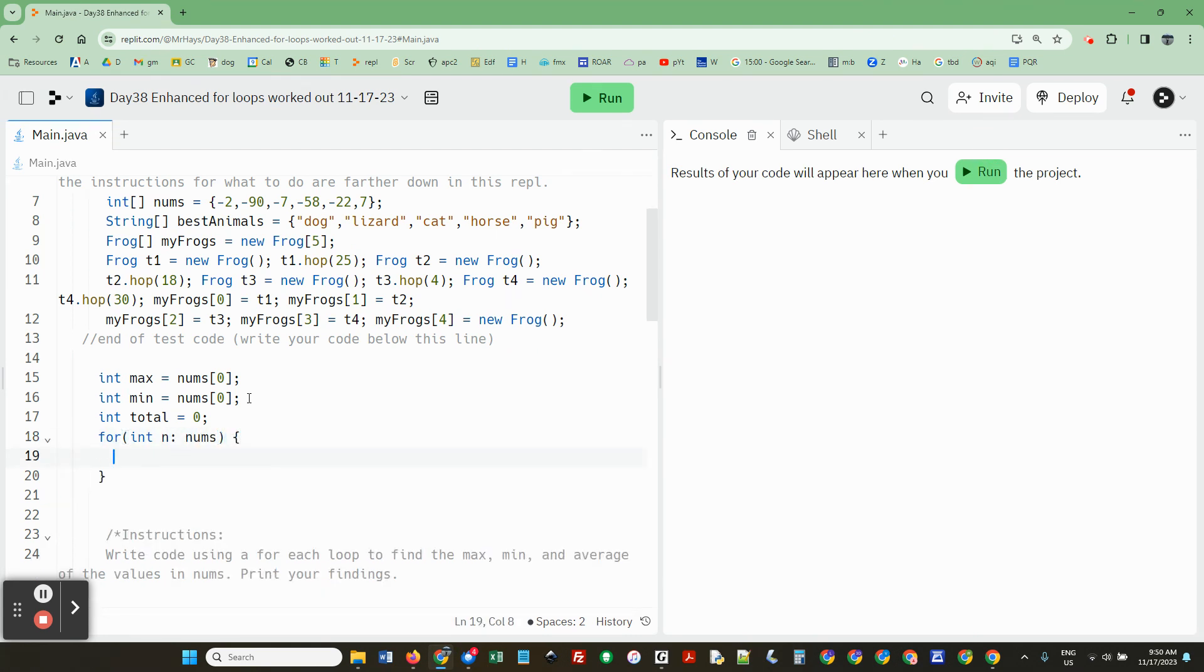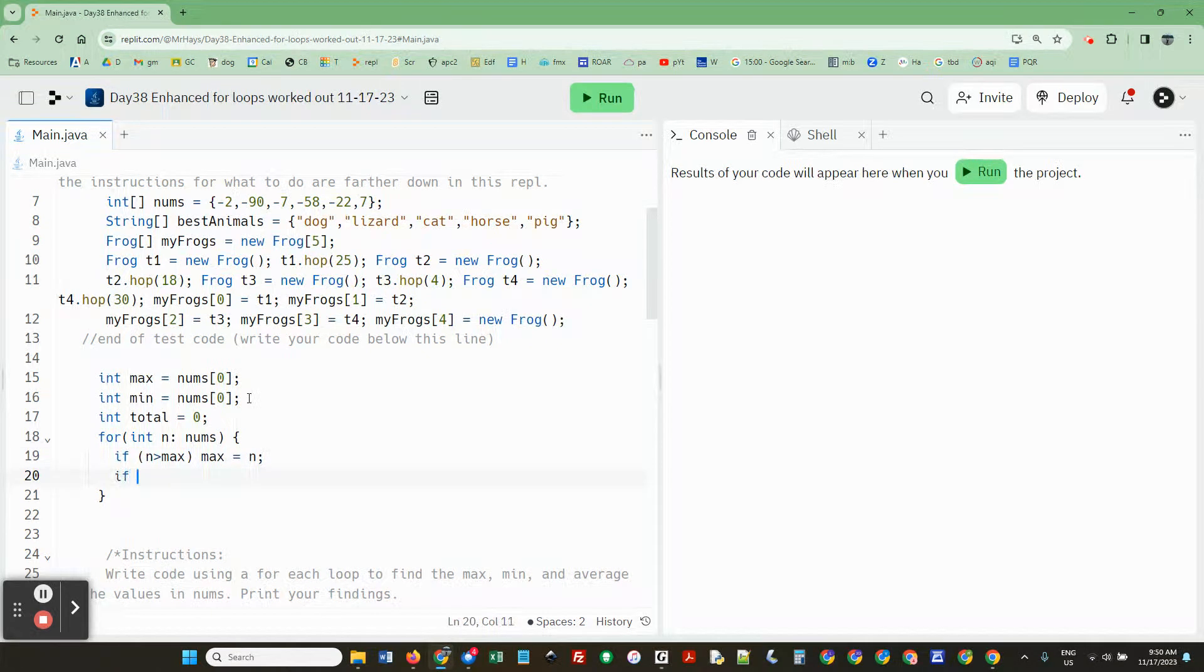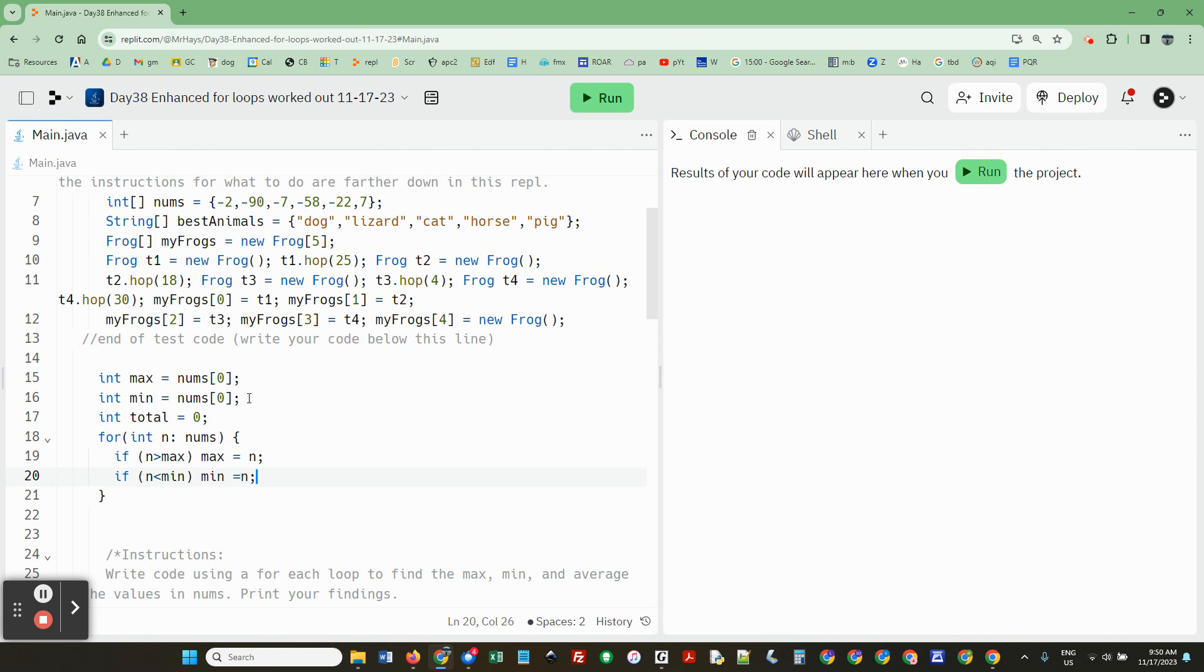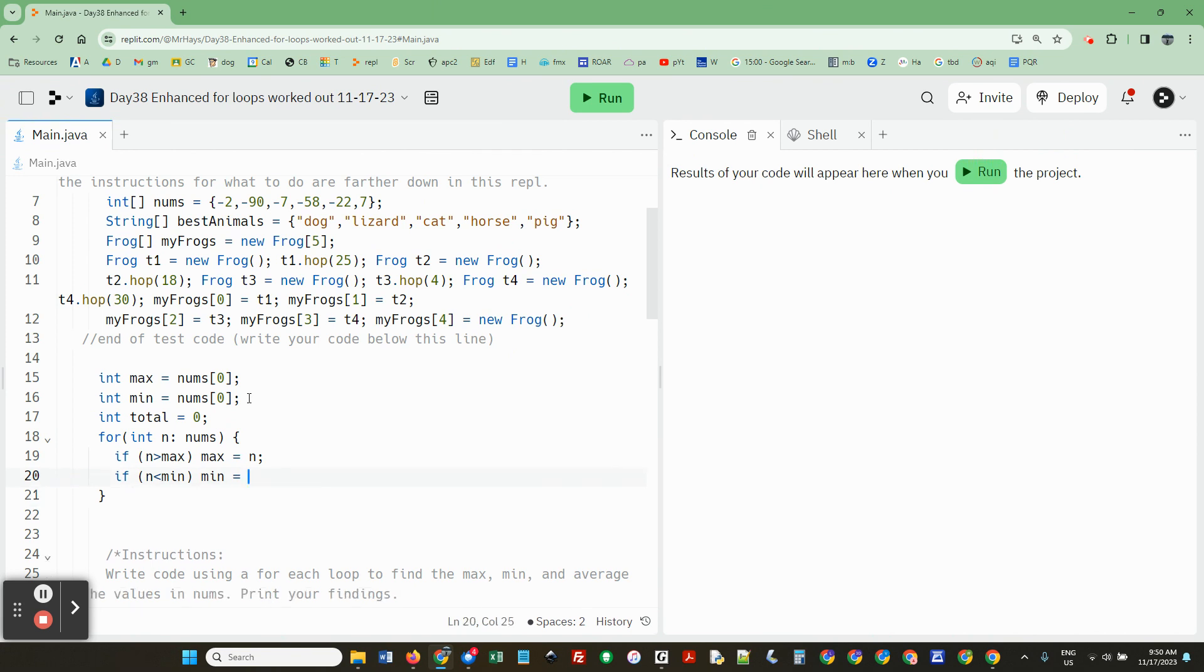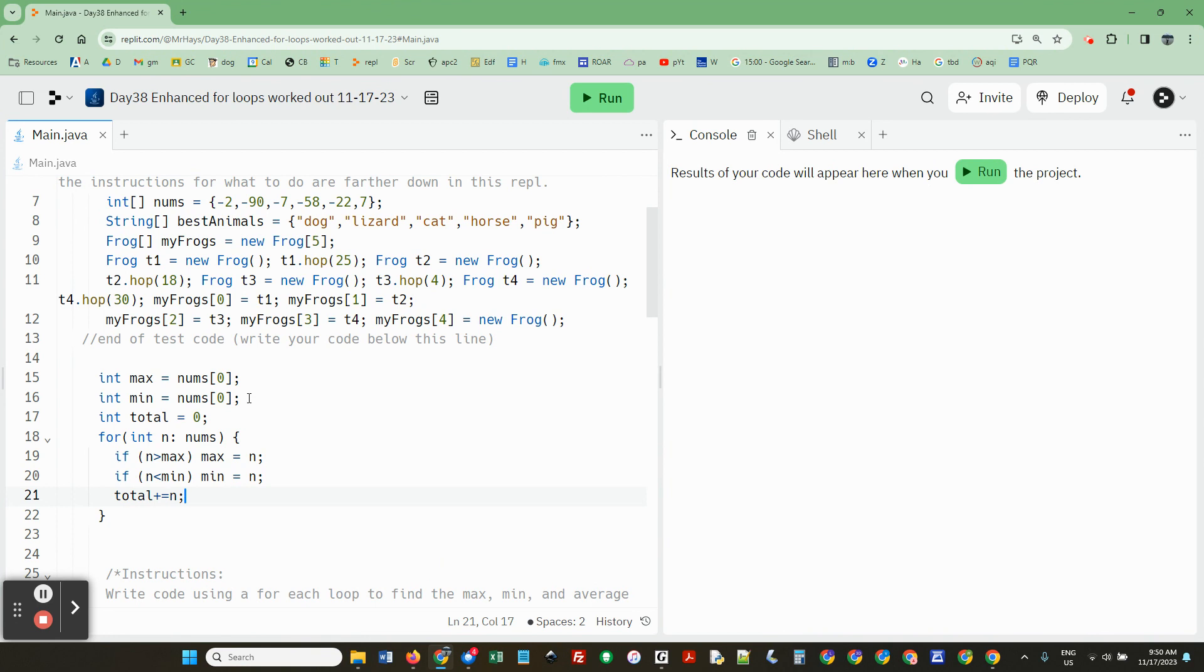And we need curly brackets. And we say if n greater than max, then we found a new max. And if n less than min, then we found a new min. And whether or not those things happen, total plus equals n. We add the current value to total.